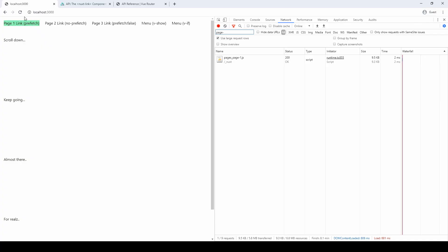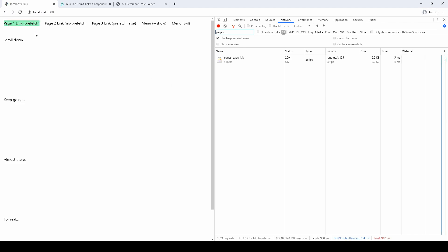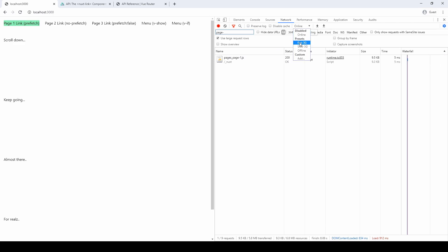So I'm going to refresh the page, and the one link that we marked as prefetch loads right away. I'm going to slow down the browser a little bit so that we can see the rest of them loading. As expected, the next two are marked as no prefetch, so they're not loaded.